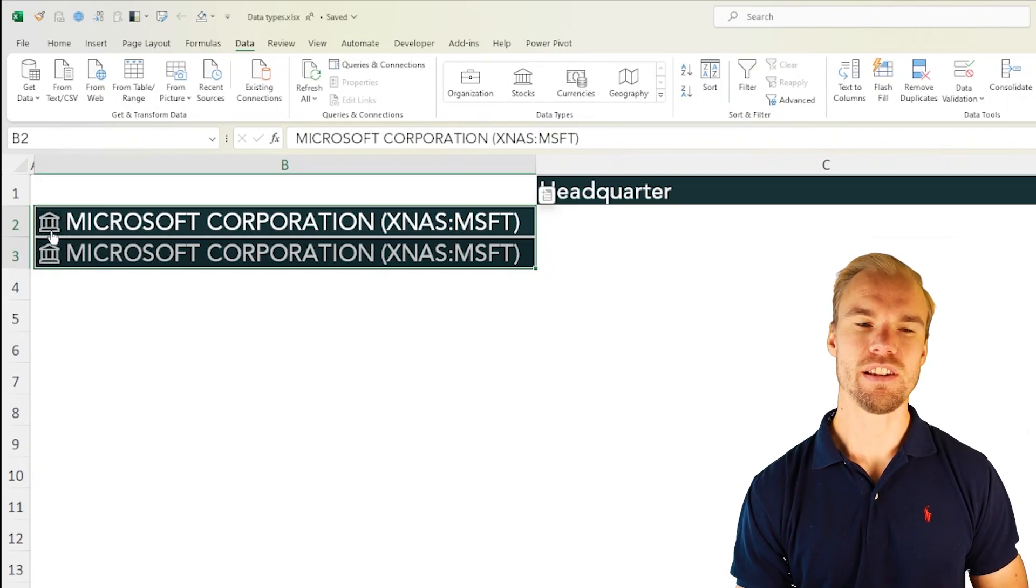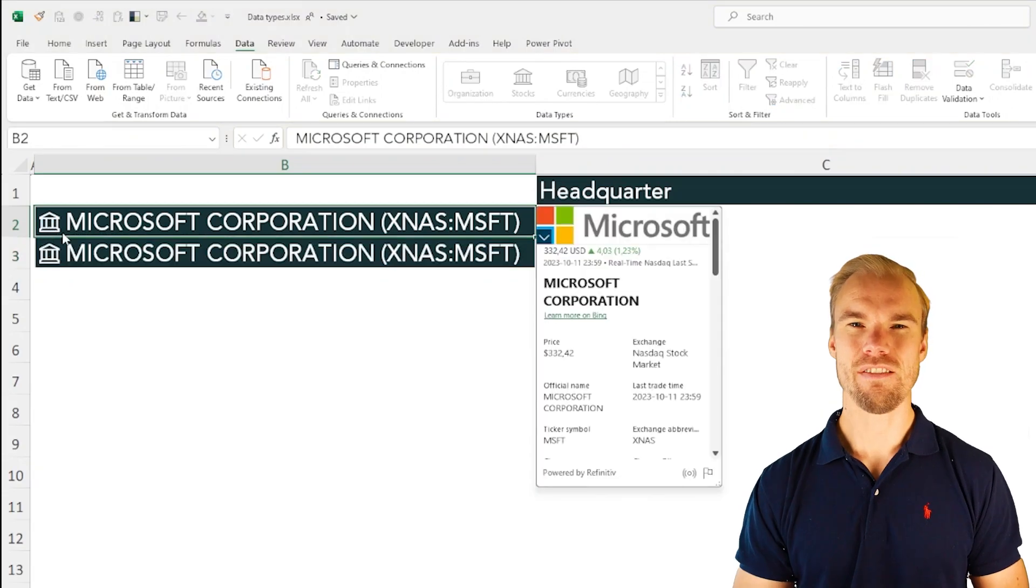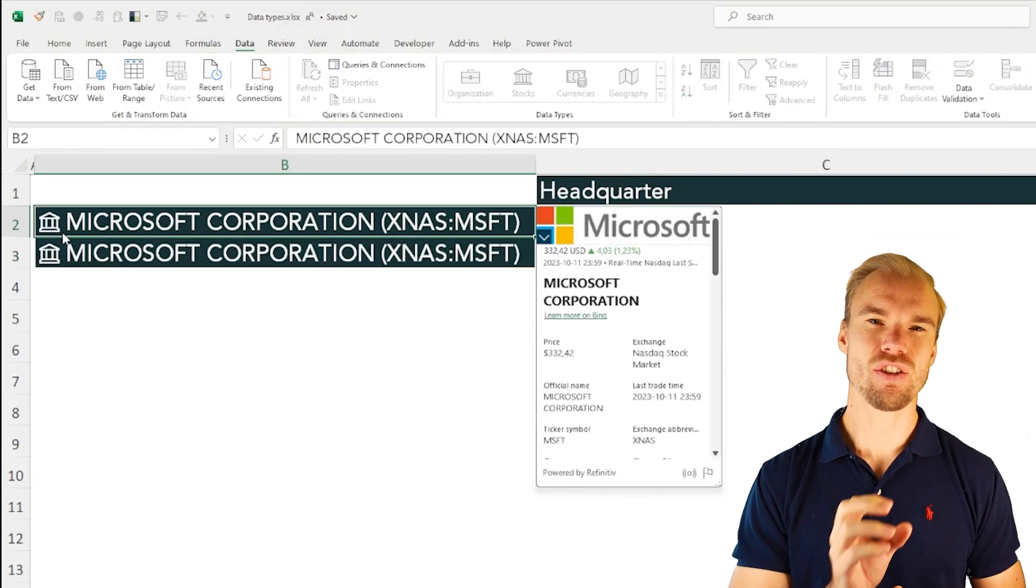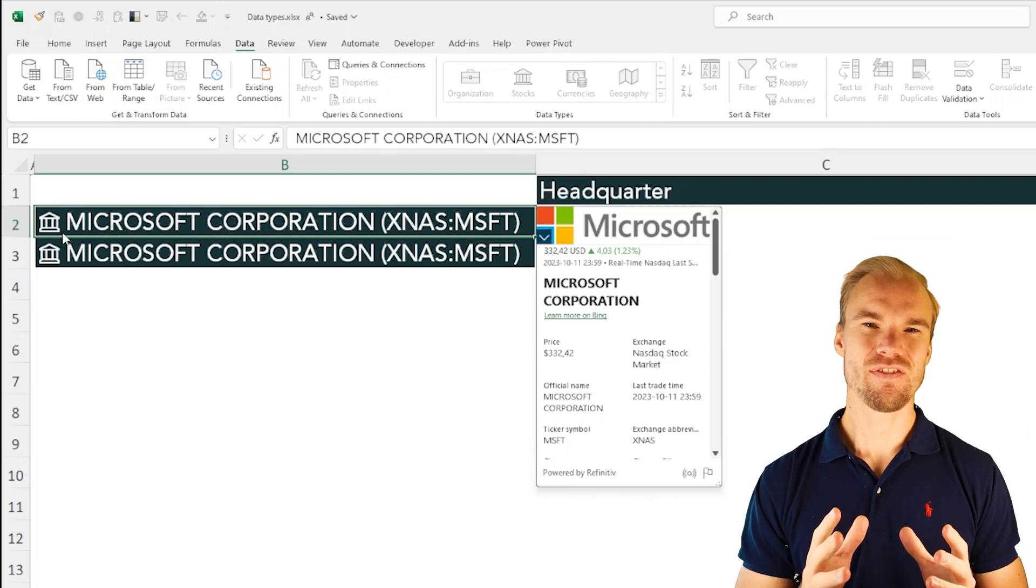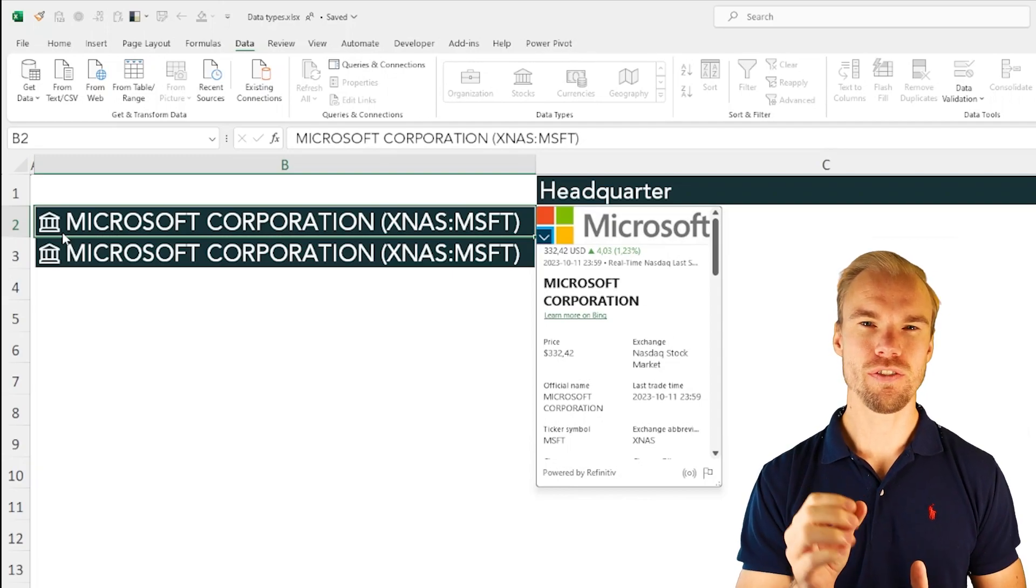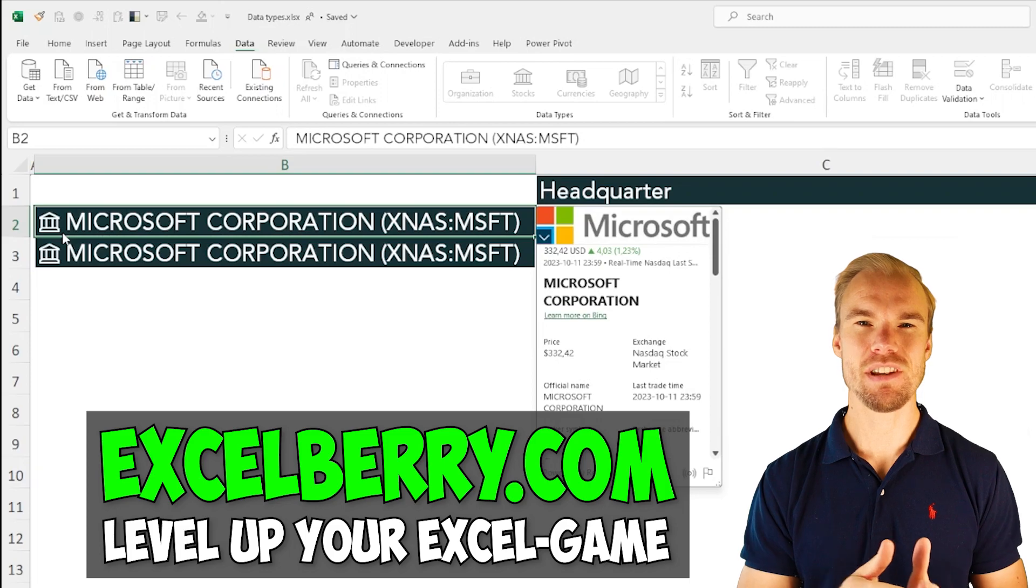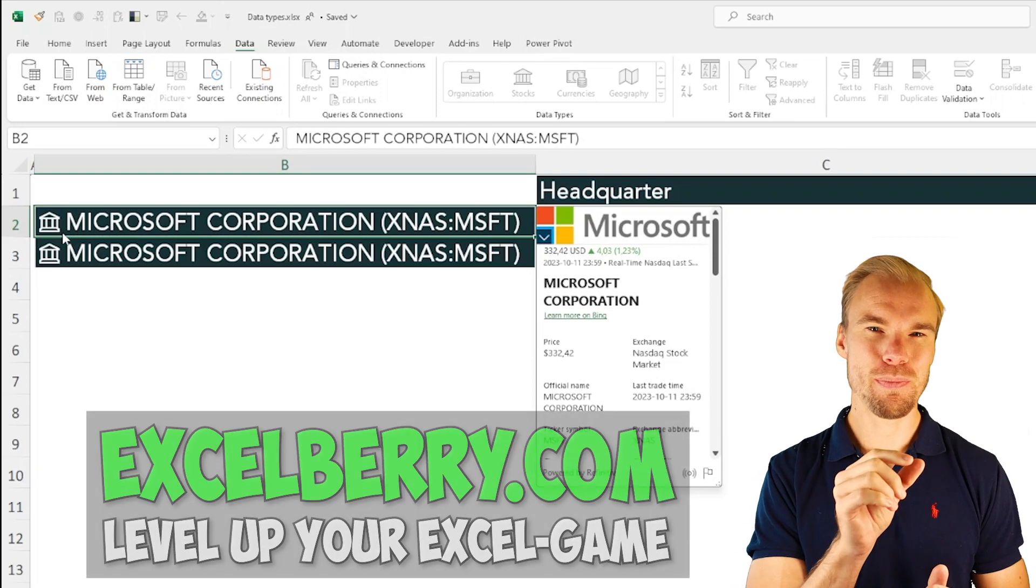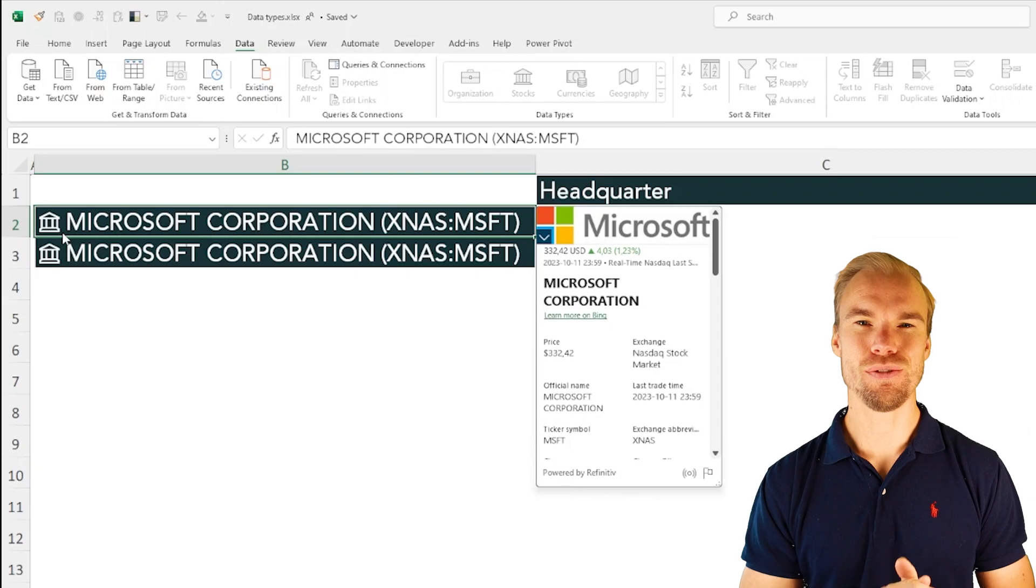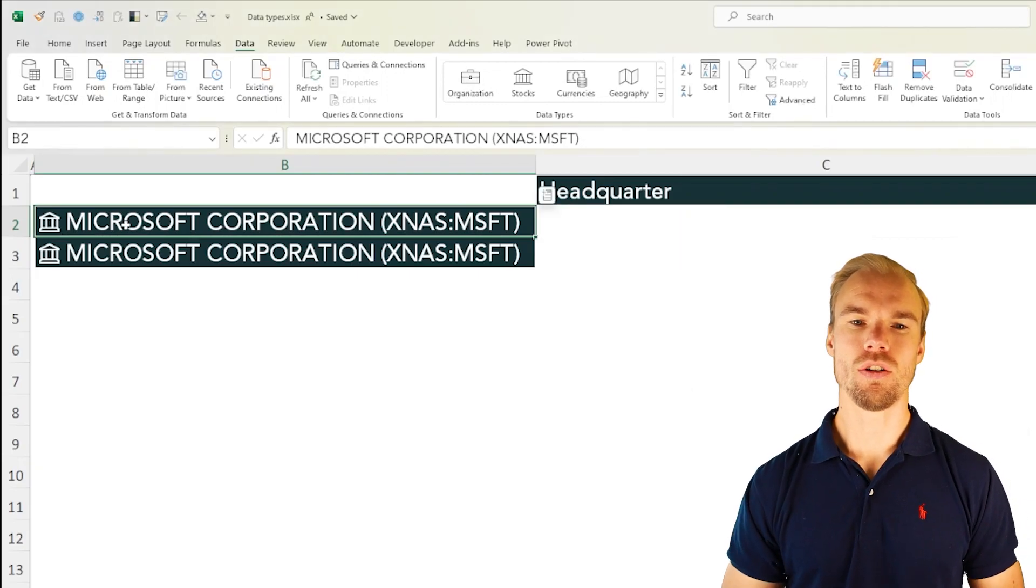If you press here on this button to the left you can show the card and have a quick look that it made the right conversion to the right stock. This is very important when you work with geography because you can have the same name for different cities so I recommend for you to be very specific when you convert it into data types.